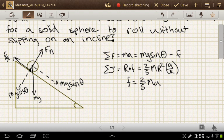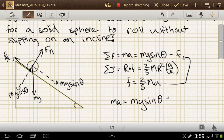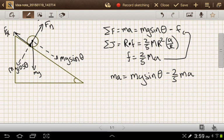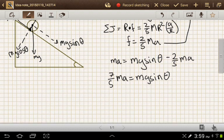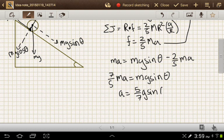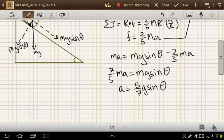Plugging that back into the original equation, we get ma equals mg sine theta minus two-fifths ma. Solving for mg sine theta gives us seven-fifths ma equals mg sine theta. Solving for acceleration gives us five-sevenths g sine theta.